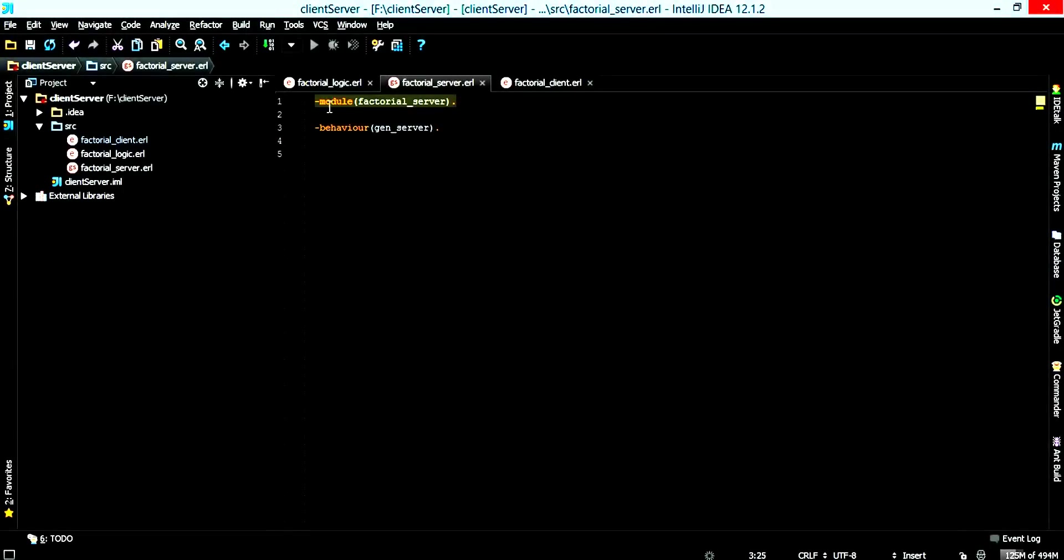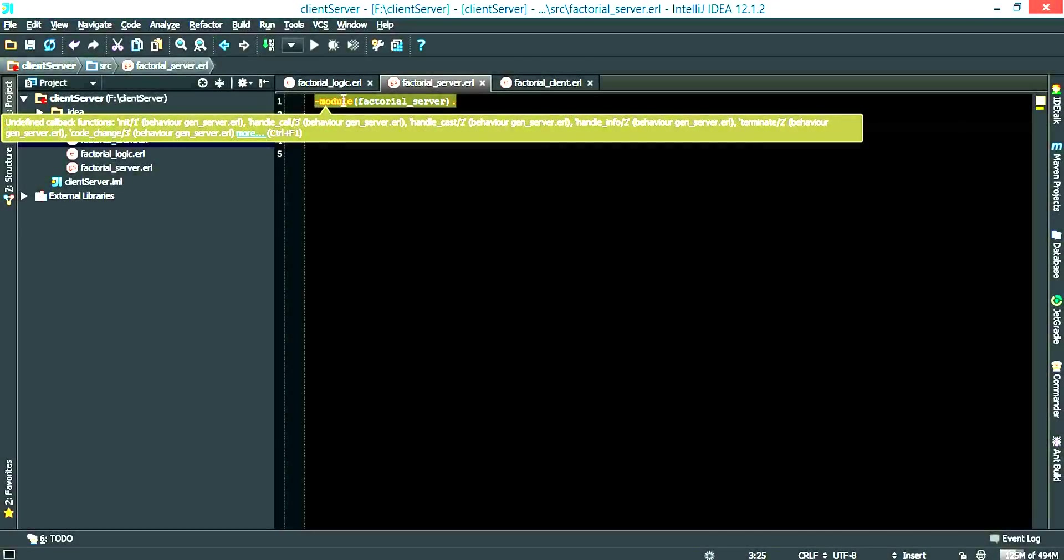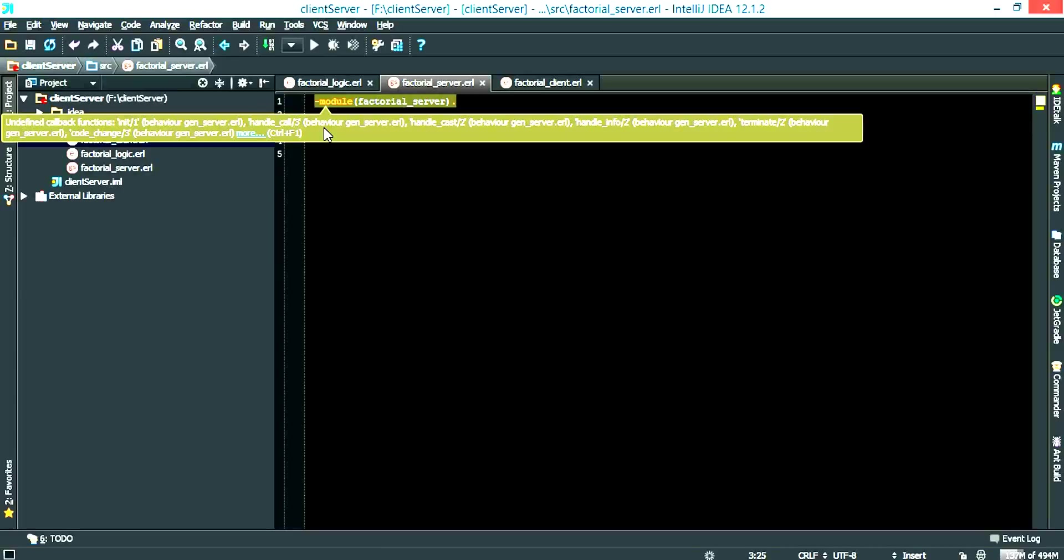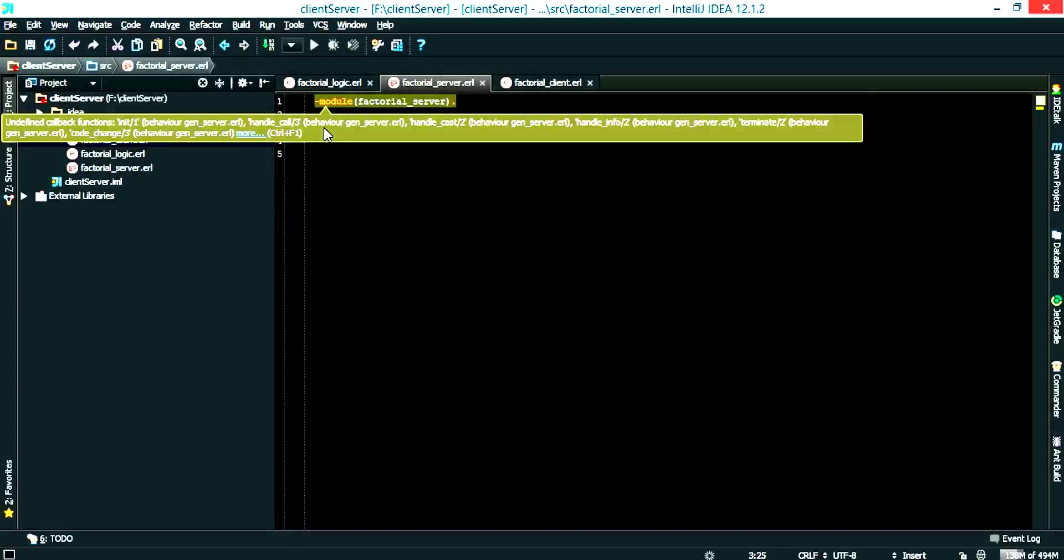As you can see the top module here is giving us some undefined callback functions which are init, handle call, handle cast, handle info, terminate, and code change.